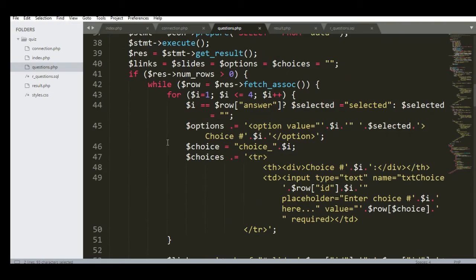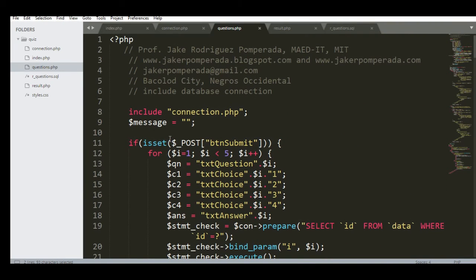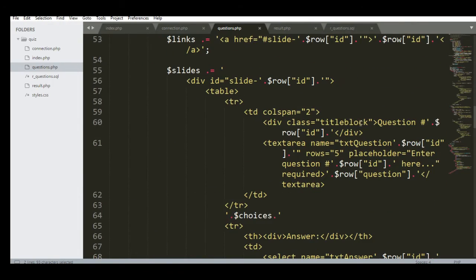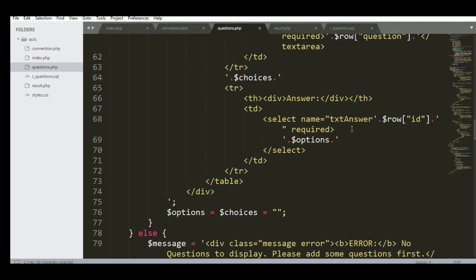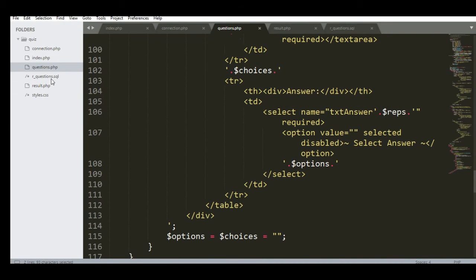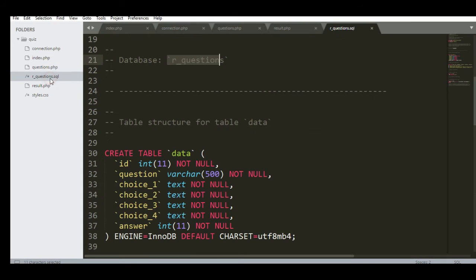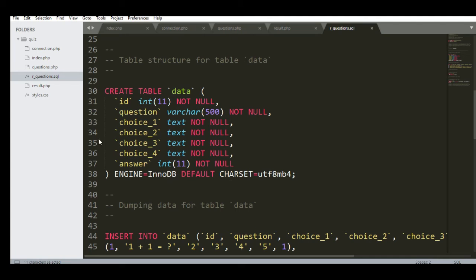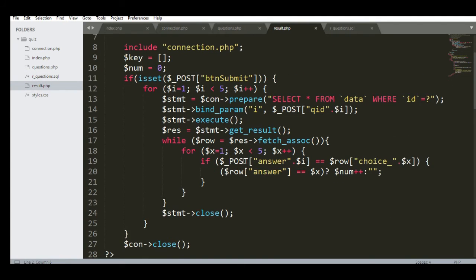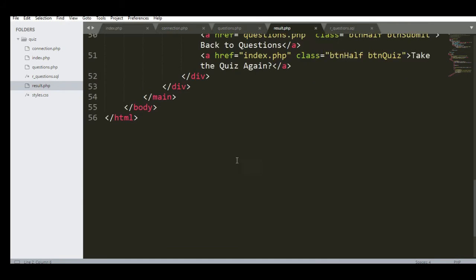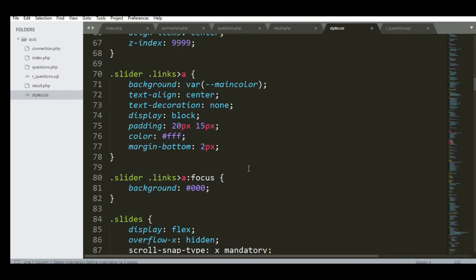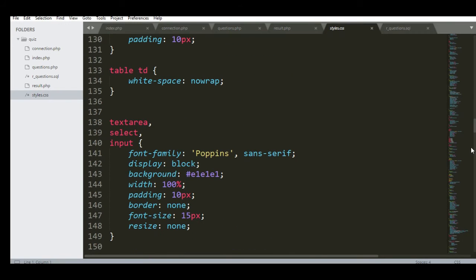Basically I'm just giving you a walkthrough about the program — the code is quite complex, so I will put a link in the description below where you can download it. You can use this in your web application projects that require a randomized quiz. For the SQL file, we have the table data with sample records. We also have the result select data and the CSS style file, which is quite long.